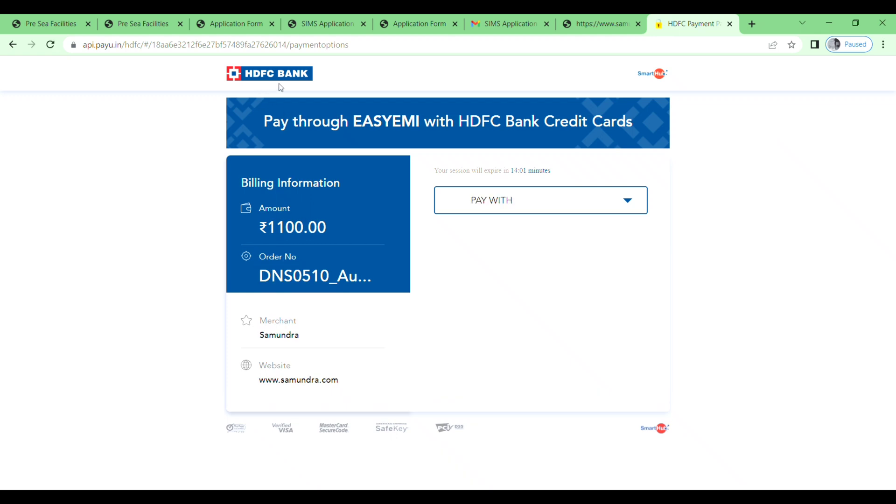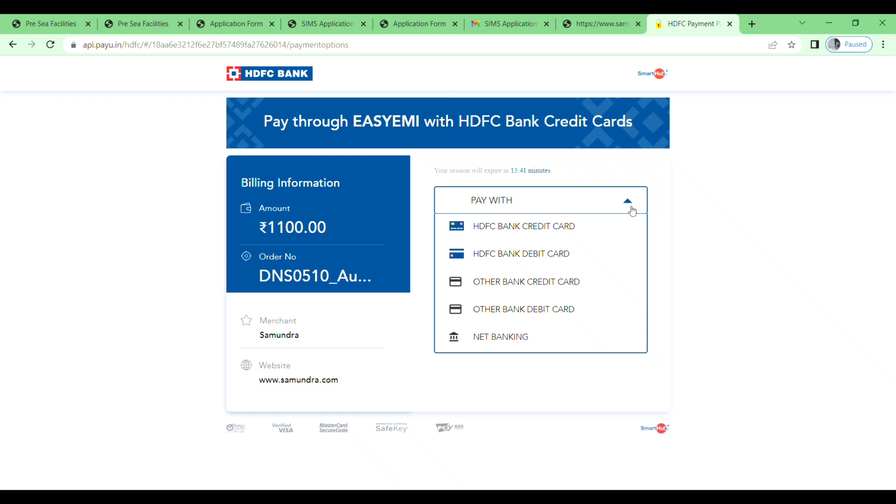Next you will see HDFC Bank pay through EasyPay with HDFC Bank credit card. Billing information, you will see the amount here and order number. Down, Samundra website samundra.com. So I will choose pay with, and here you will get 15 minutes to complete this transaction. I will select pay with.